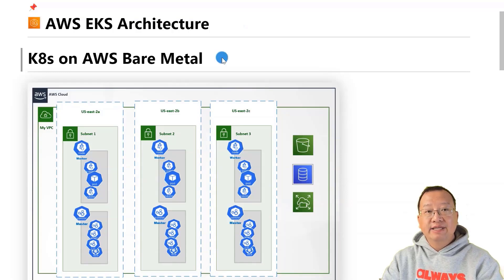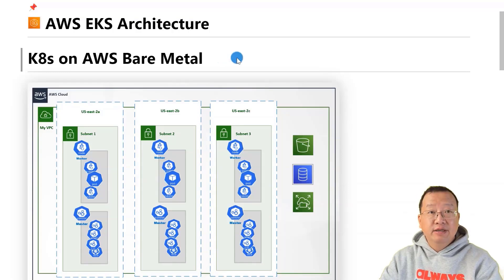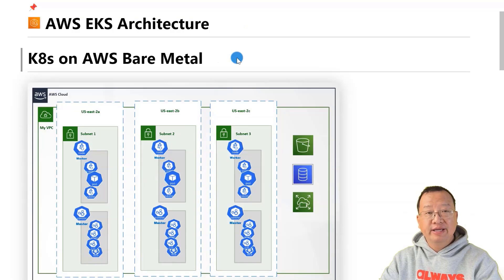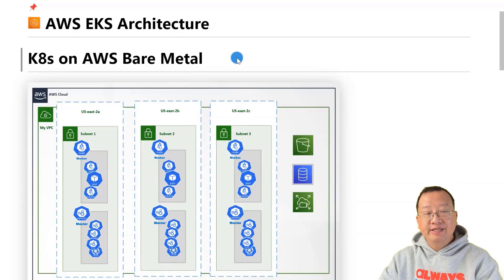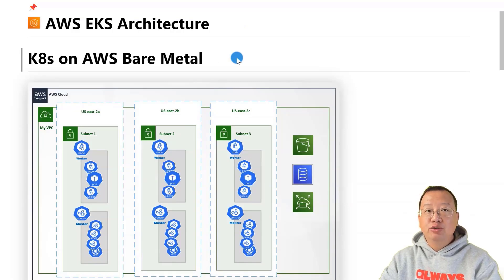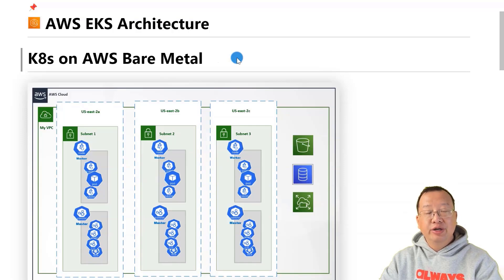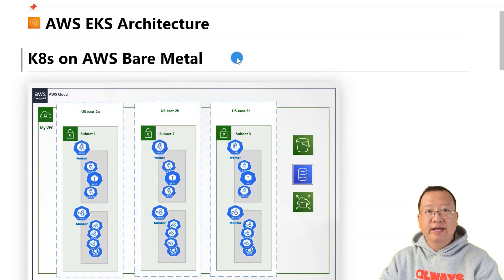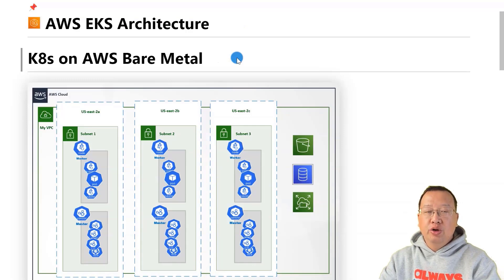Imagine setting up Kubernetes on AWS as constructing a supermarket. Here you follow the technical steps to ensure everything runs smoothly. Initially, you provision servers like setting up the foundation elements of a supermarket. Ensuring these servers communicate is similar to the communication between different areas in a supermarket.